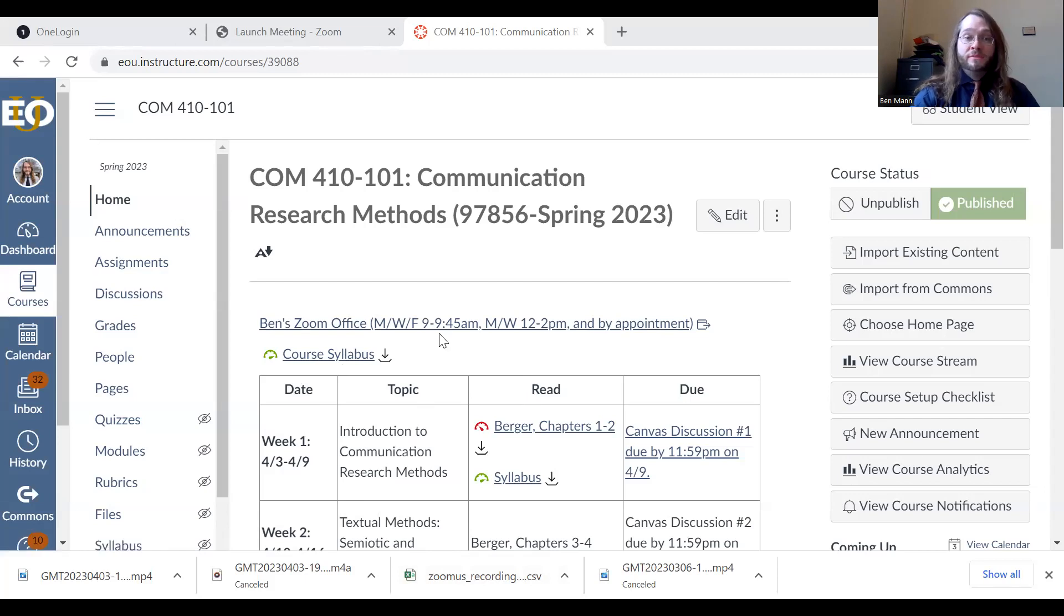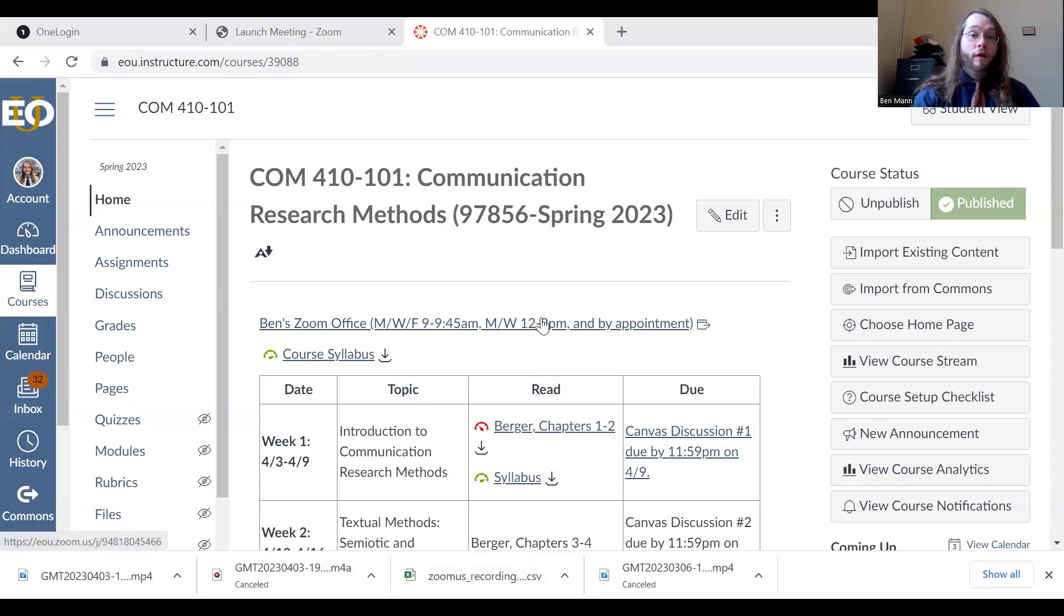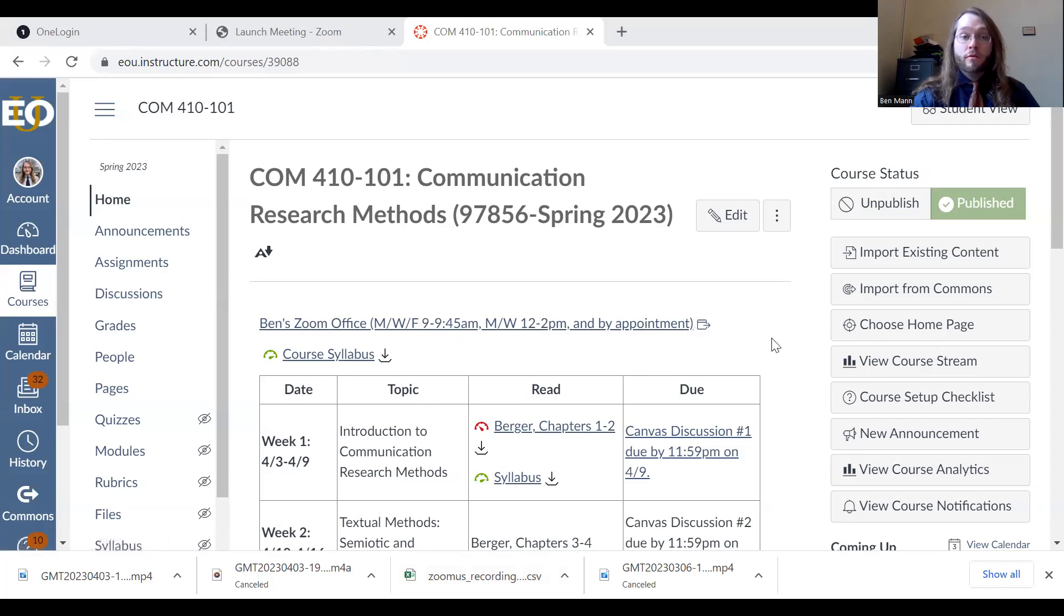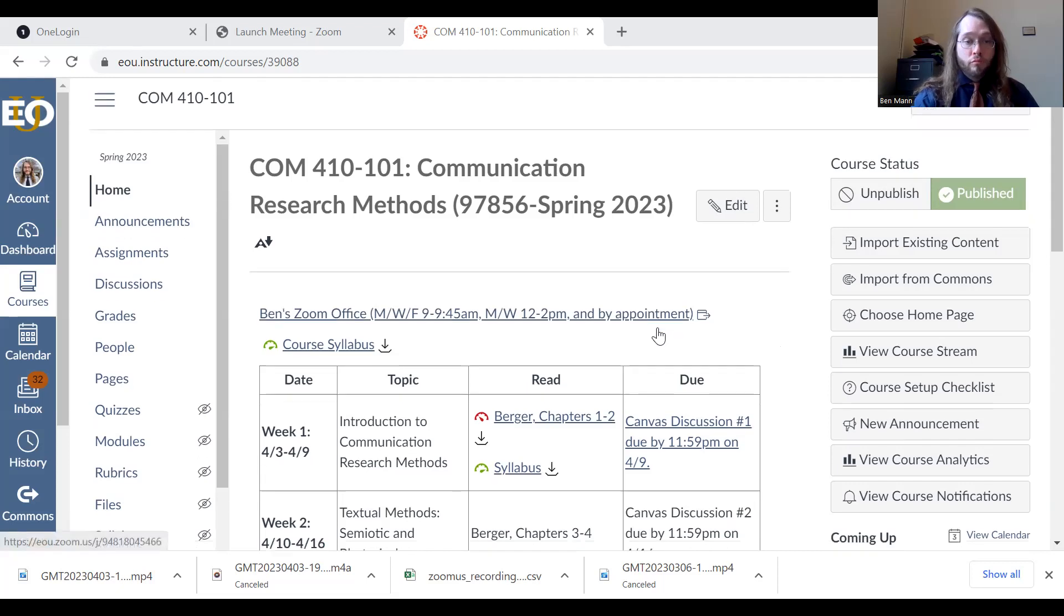I will be in the Zoom office between 9 to 9:45, Monday, Wednesday, Friday, 12 to 2, Monday, Wednesday, and if those times don't work for you, I'm happy to set up a separate appointment with you.